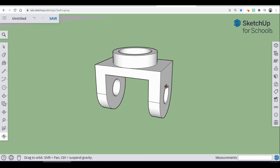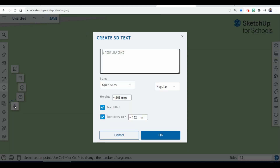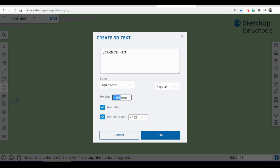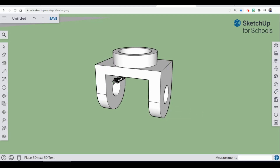The last couple of things: we're going to add 3D text. Come over to where the circle tool is, go to where it says 3D text, and name it with your name — I'm just going to put 'structural part.' Select Open Sans, your height is going to be 8 millimeters, and your text extrusion can also be 8 millimeters. Hit okay, then bring it over and put it on the front of your piece.